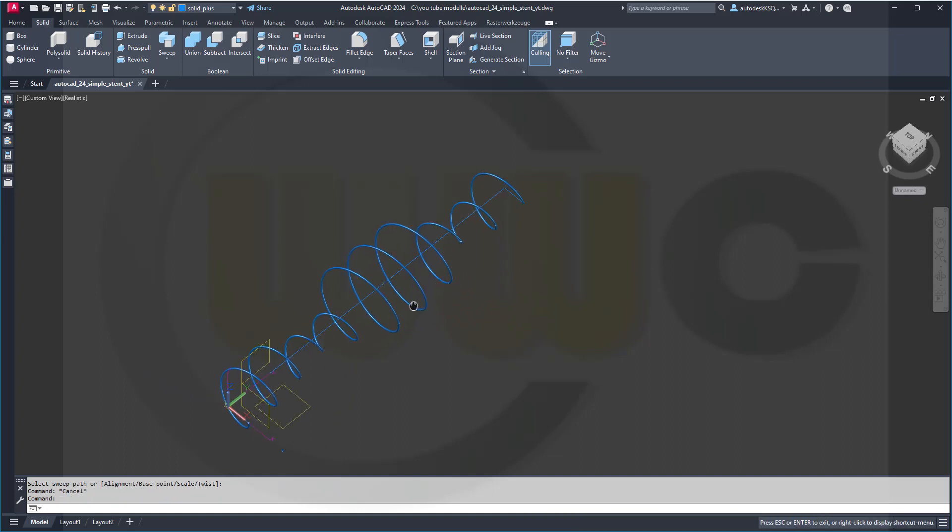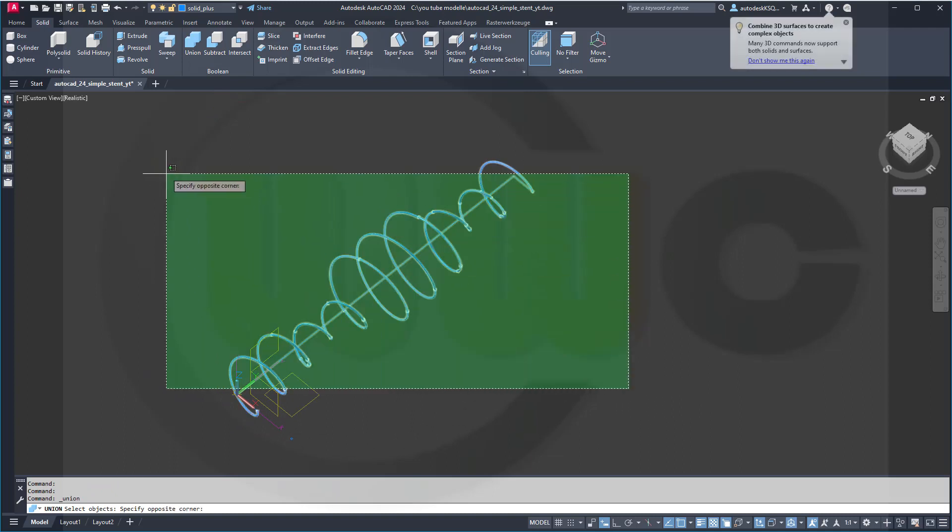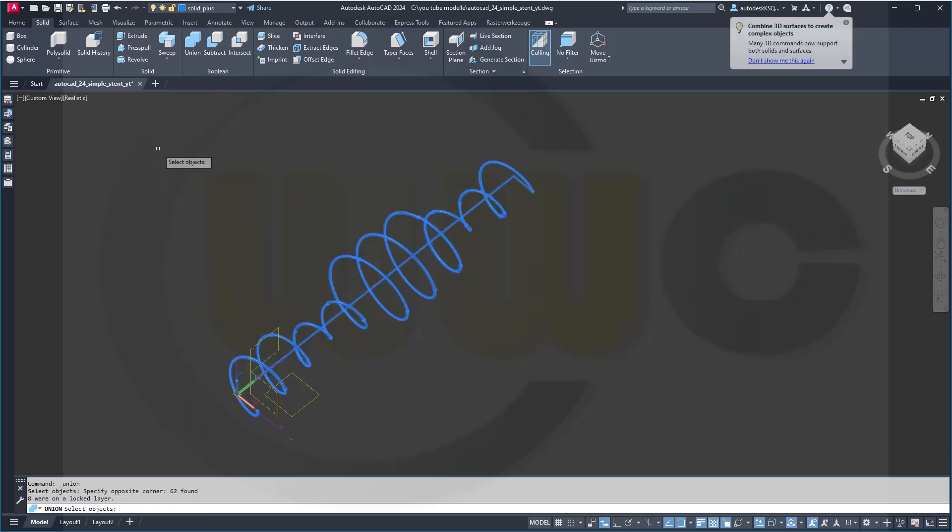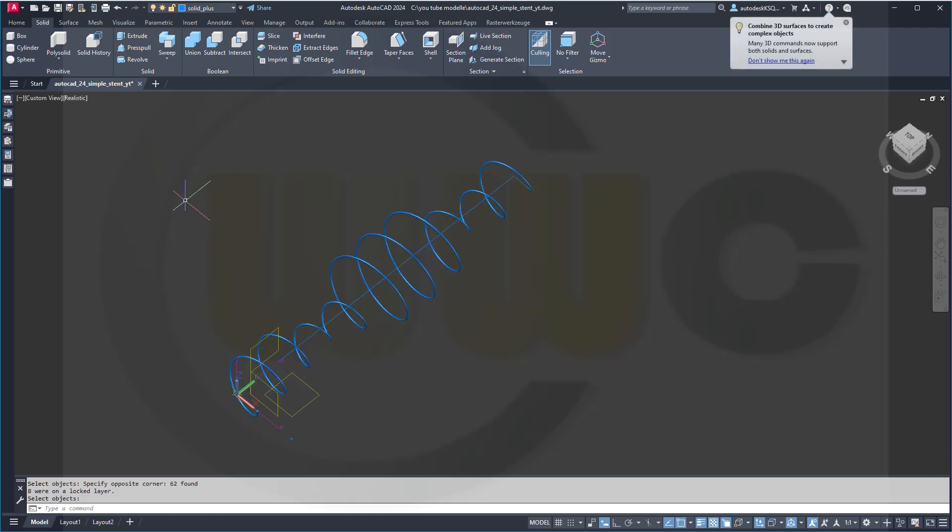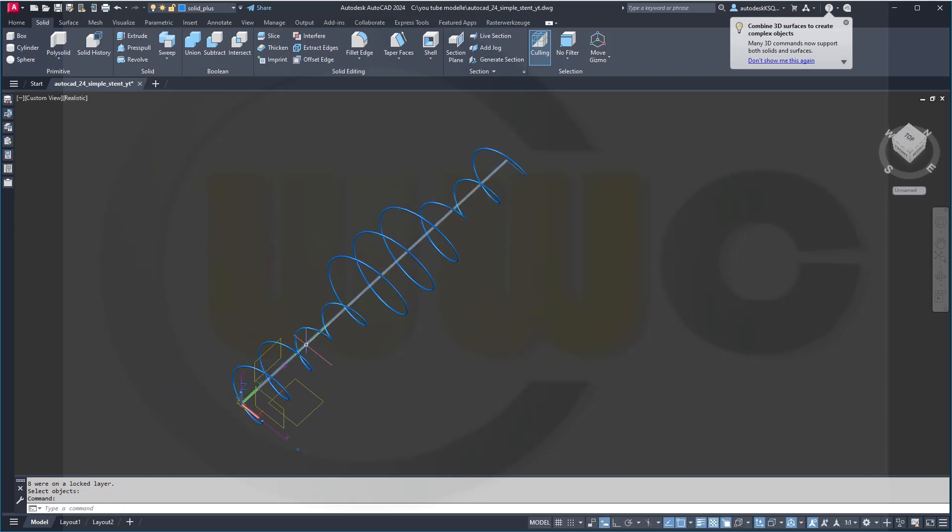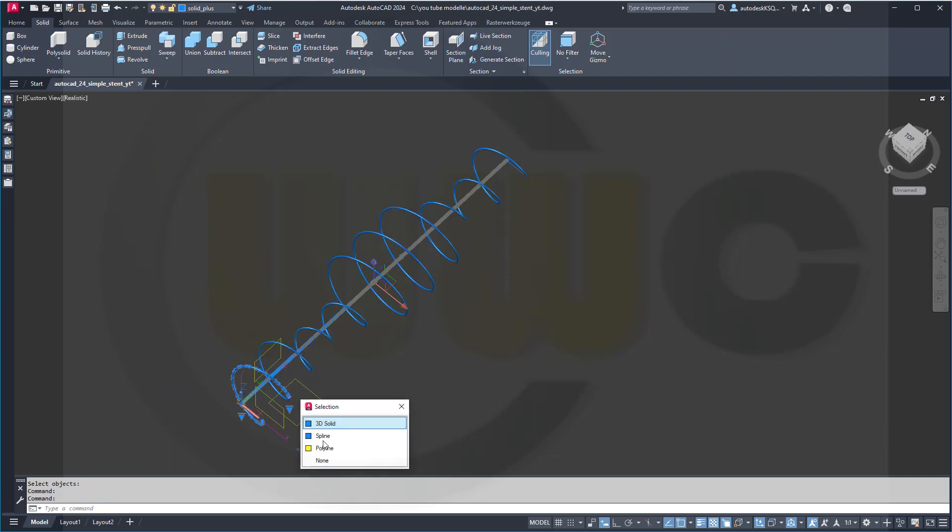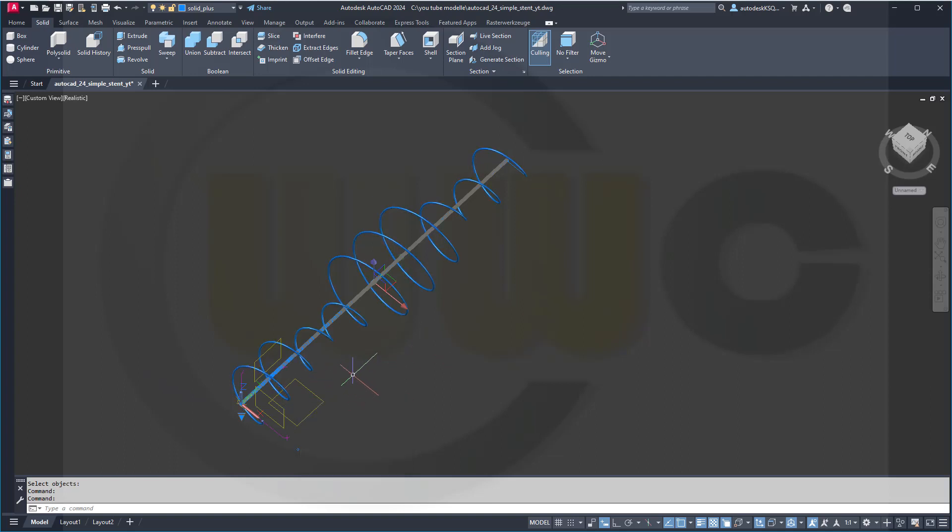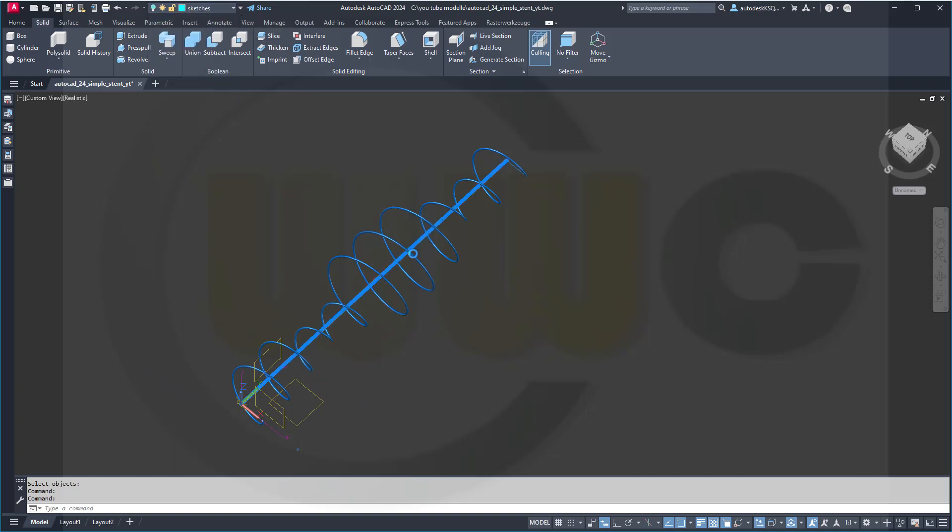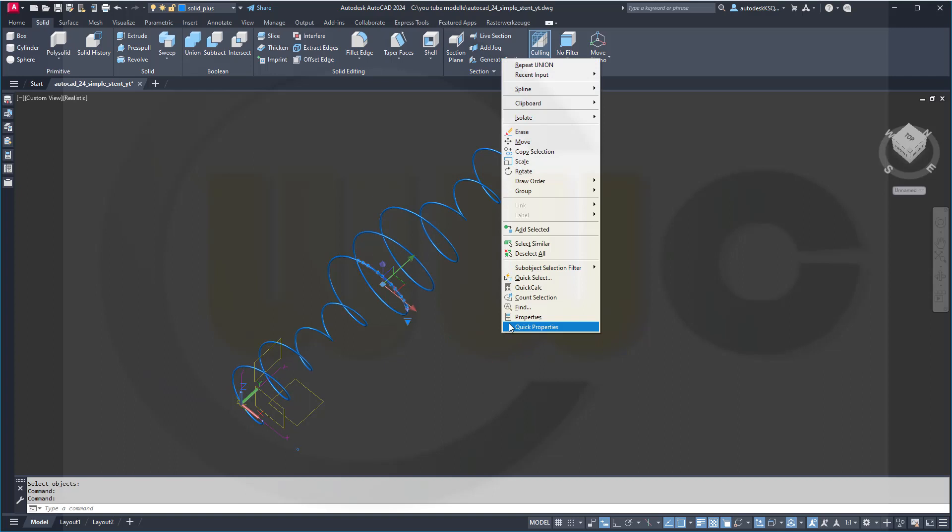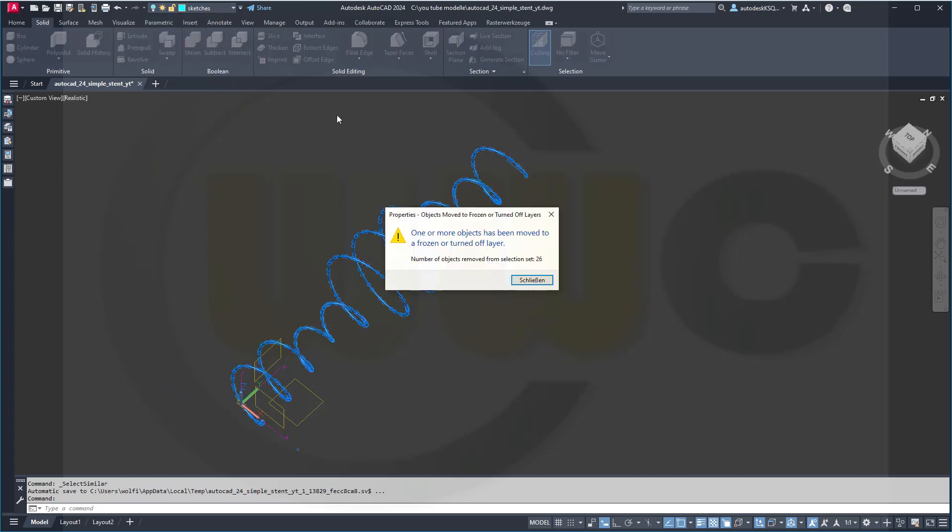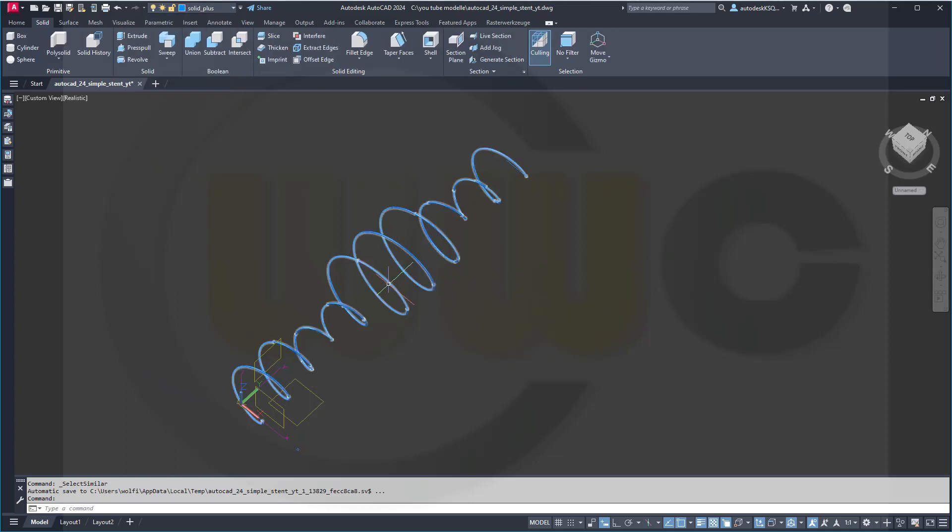Now, I want to make a union. So go for union, select everything. The solids will be filtered. So I've got one solid here. Now, let's move this one, and that spline. Here are all those splines. So move this one to the sketches layer. Yes, and select one spline. Go for select similar, and move them all to the sketches layer. Yes, which leaves me with that solid here.